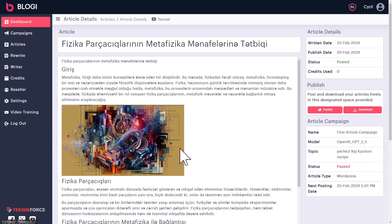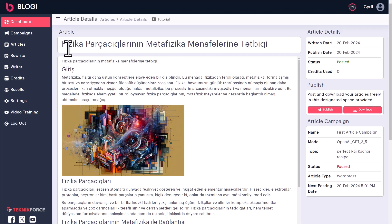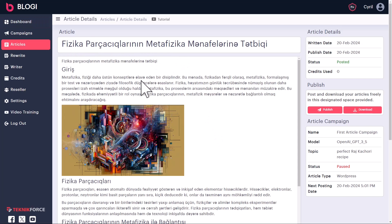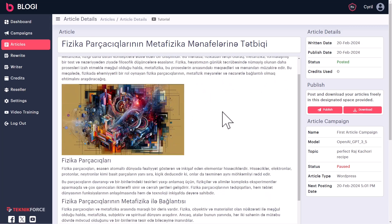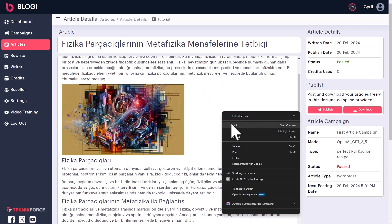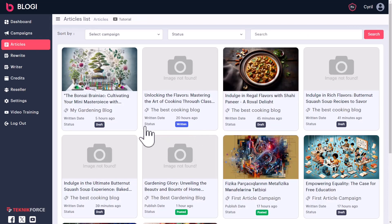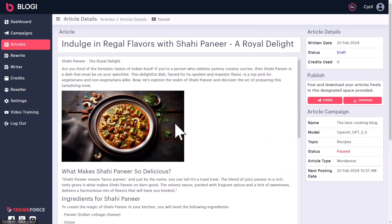For example, if you want to take a look at this article, now this is not in English. From what I can tell, it looks like Turkish. Bloggy does support multiple languages. You can write your articles in any language, but let's go back and let's pick up an English language article.